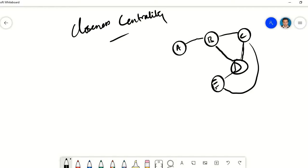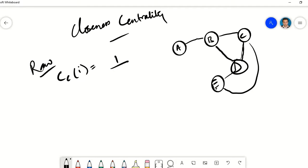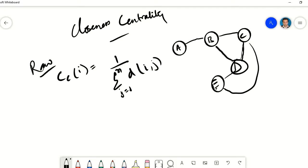Before we continue, we need to understand that there are basically two formulations for closeness centrality. In the raw formulation, the closeness centrality of a node i is equal to 1 over the summation, where j goes from 1 to n, of the distances of node j from the reference node i. So if we are calculating it for node A, we calculate the distances from A to all the other nodes and add them up in the denominator.